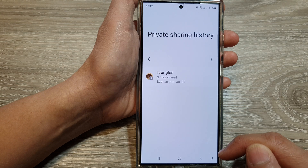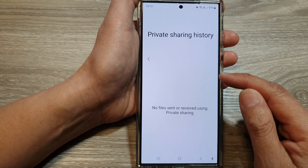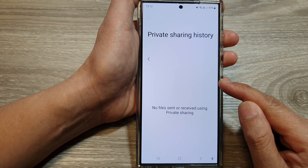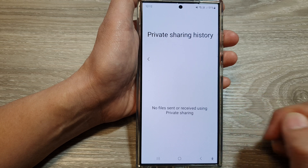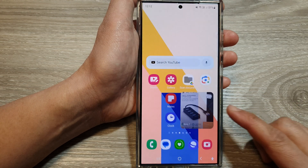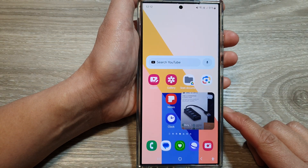And that's it. That sharing history will be removed. Finally, tap on the home button to return back to the home screen.